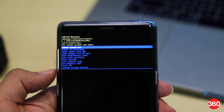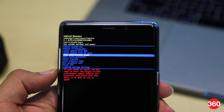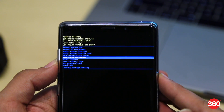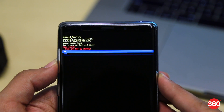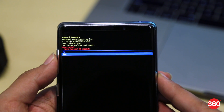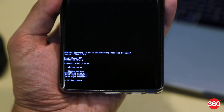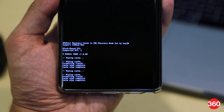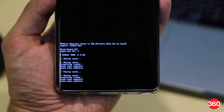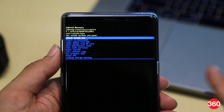Once your device is in recovery mode, navigate using the volume buttons and select wipe cache partition by pressing the power button. On the next screen, select yes. You'll see a note at the bottom of your screen saying that cache wipe is complete, and you will be redirected to the main menu. Now press the power button one more time to reboot your smartphone.